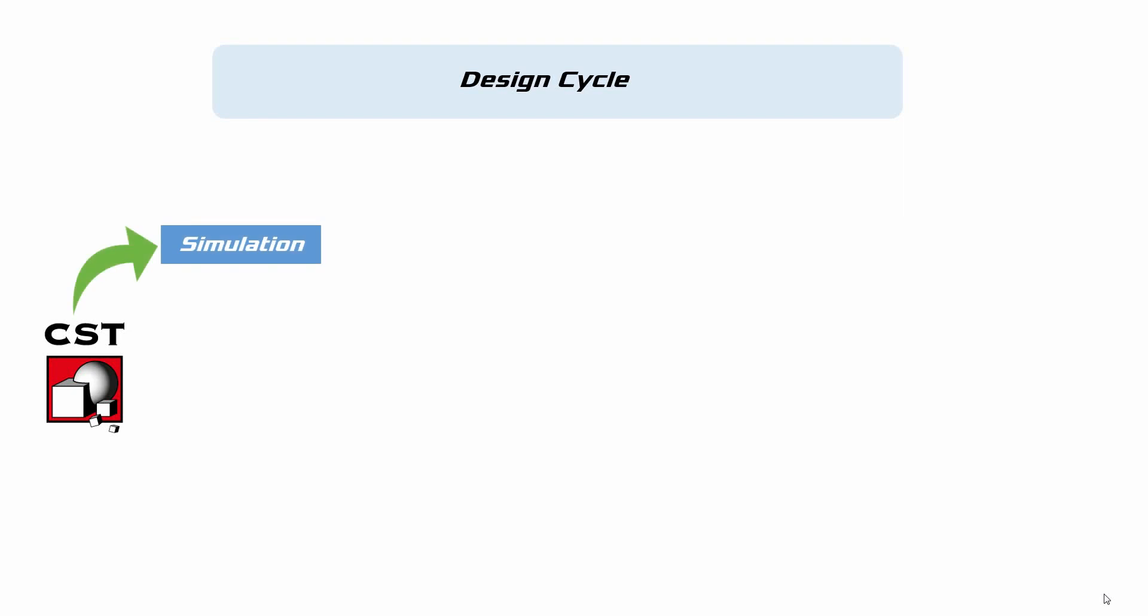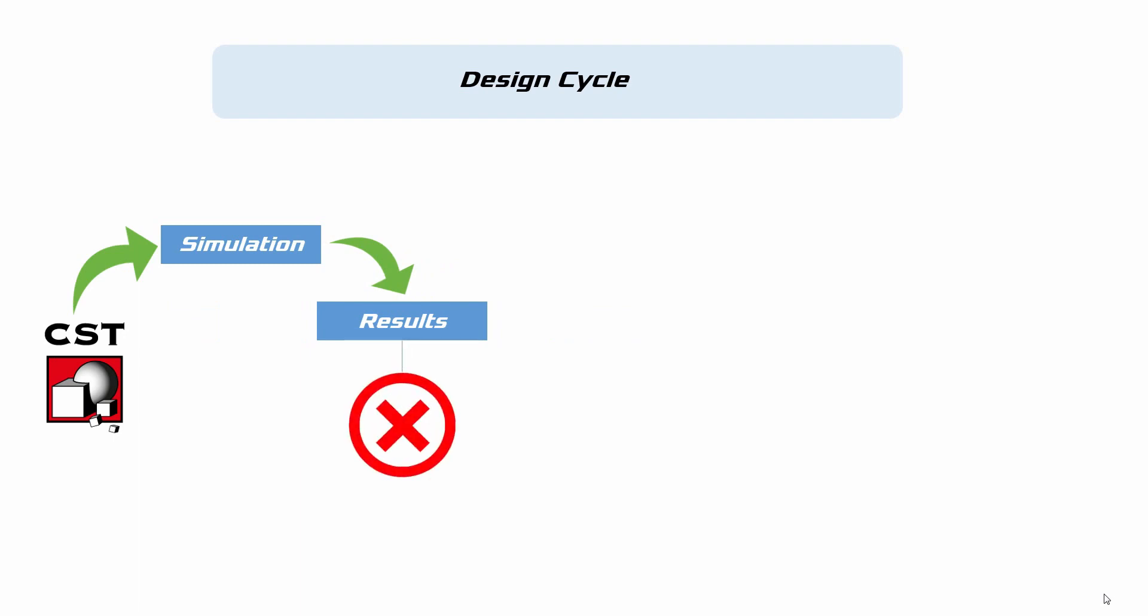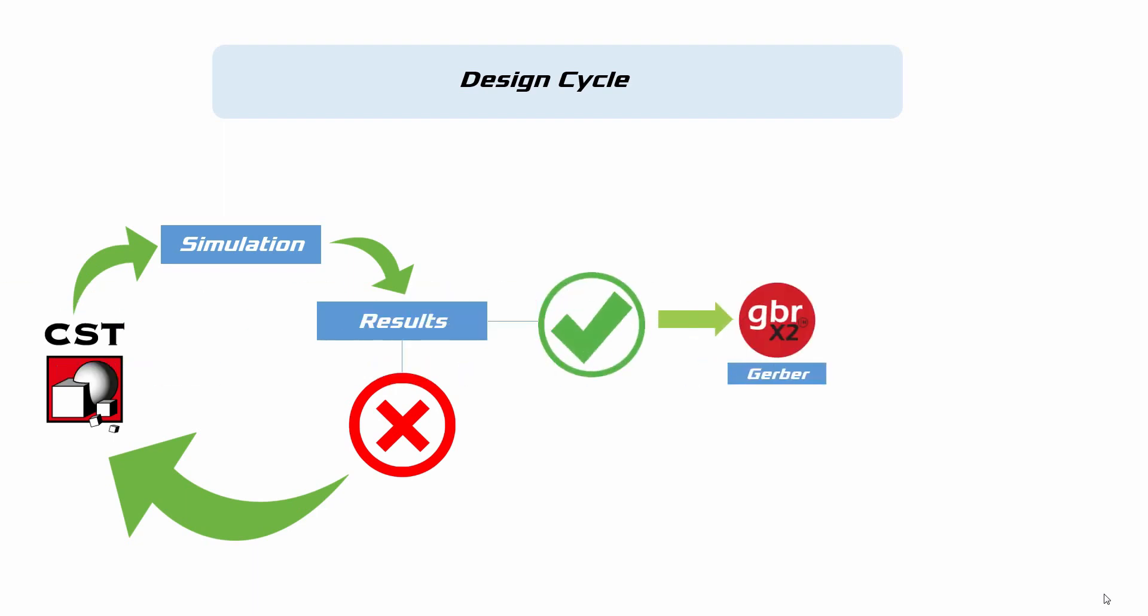Any design cycle of an antenna starts with a geometrical model in CST, HFSS, or any other EM tool. After the simulation, if the results are not what we expect, we go back to CST and troubleshoot the problems. But if the results are fine, then we generate Gerber file to fabricate the antenna. That's how the design cycle works.